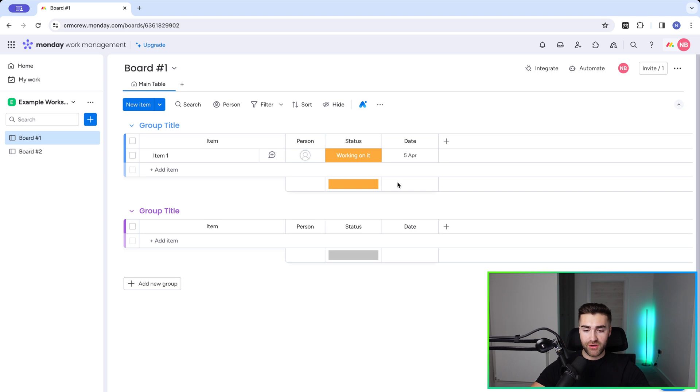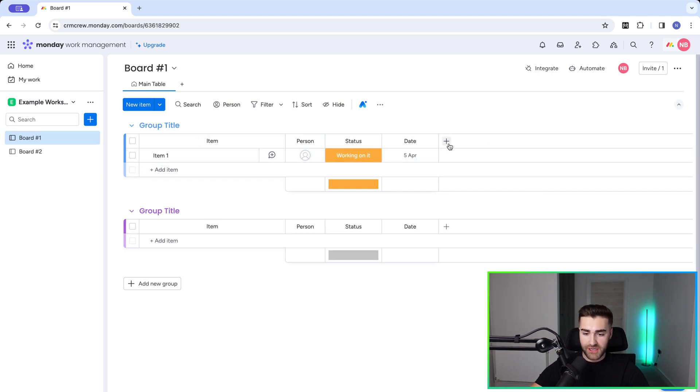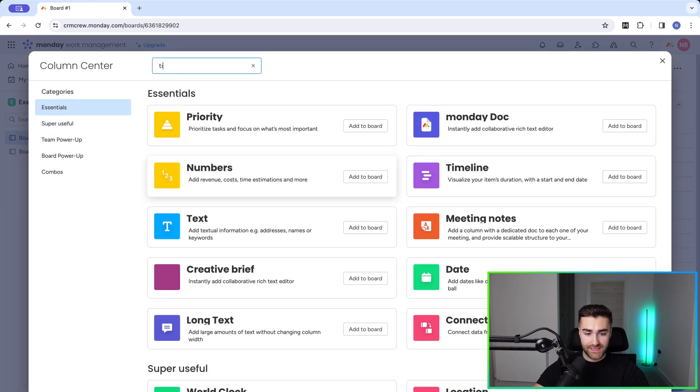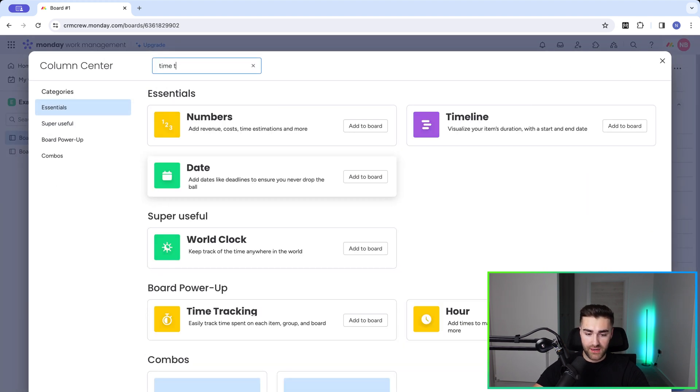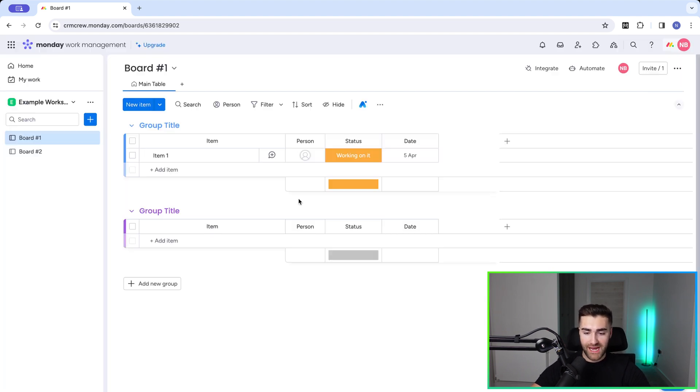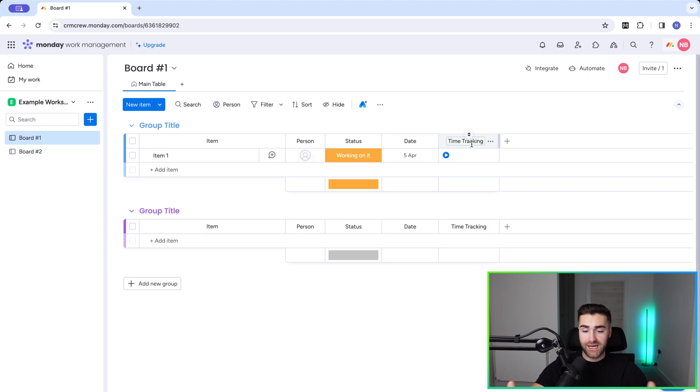So time tracking, let's go ahead and add a time tracking column. To do so, press the plus button on the far right hand side and go to more columns down the bottom here and just search for time tracking. And this is the board power up column that we are looking for. Go ahead and press add to board. Now, we've created our time tracking. Super simple, right?